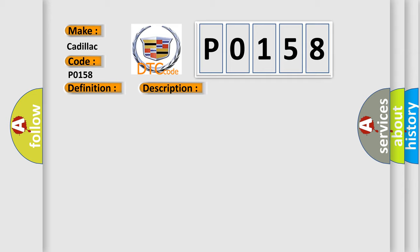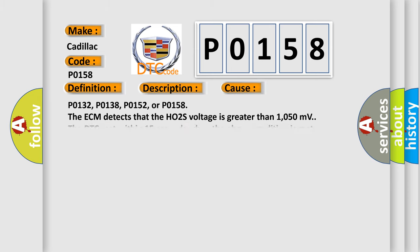This diagnostic error occurs most often in these cases. P0132, P0138, P0152, or P0158: The ECM detects that the HO2S voltage is greater than 1050 millivolts. The DTCs set within 15 seconds when the above condition is met.